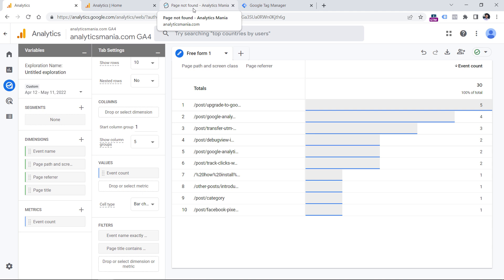In the standard report, we found out that page not found errors always have these three words in the page title. That is why we're using this dimension and will include it in the filter. So I will click here, select page title, contains, and then page not found. You can click the suggestion if you see it, and then click apply. Now we have narrowed down only to those page views that happen on the page not found page.